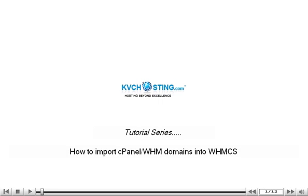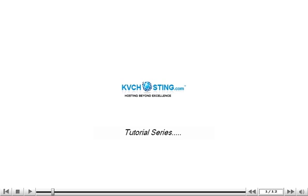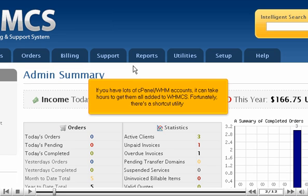How to import cPanel WHM domains into WHMCS. If you have lots of cPanel WHM accounts, it can take hours to get them all added to WHMCS. Fortunately, there's a shortcut utility.